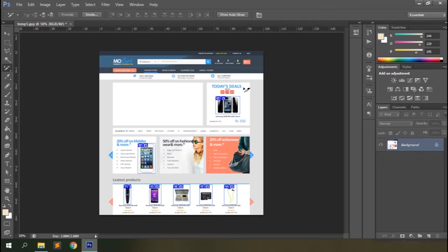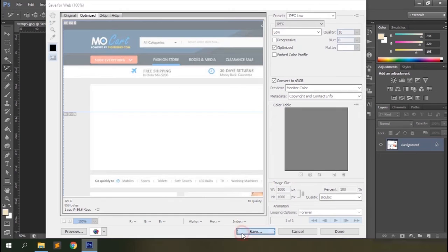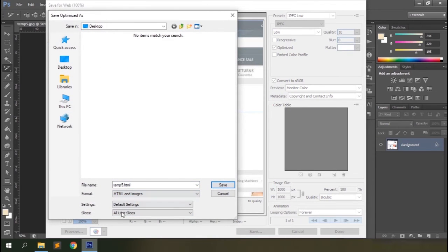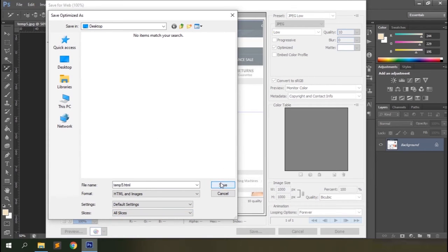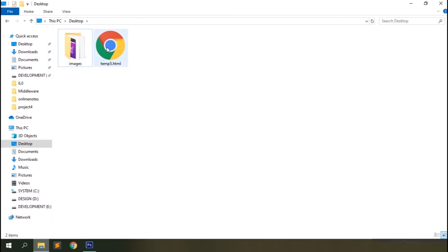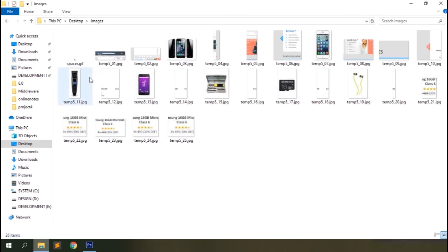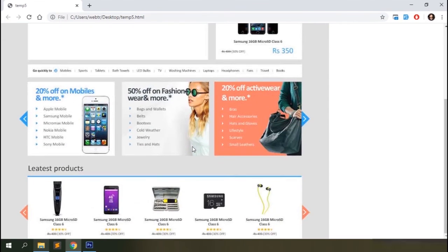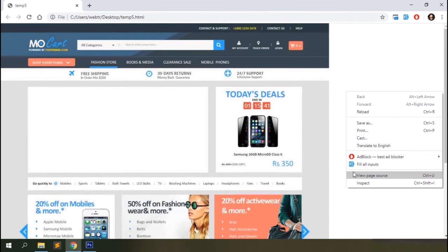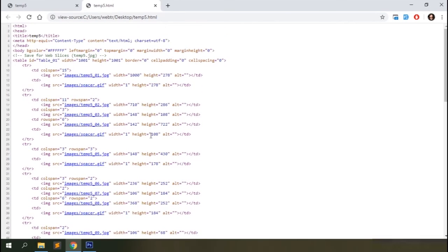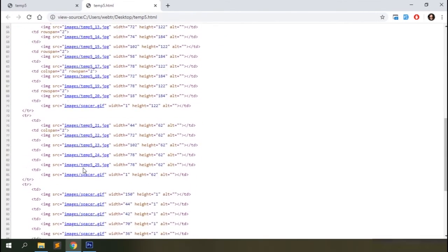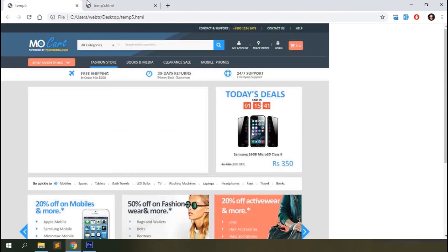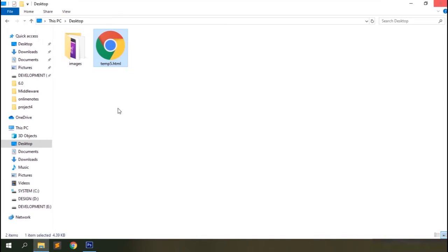Let's save again — this time using HTML and Images, and select All Slices so all areas are exported. Click Save. You can see an HTML file created along with all the sliced images, including both the objects we sliced and those the application sliced itself. Opening the HTML file shows the entire image portrayed as a web page, with an HTML table tag used to include all the slices and reconstruct the complete image.